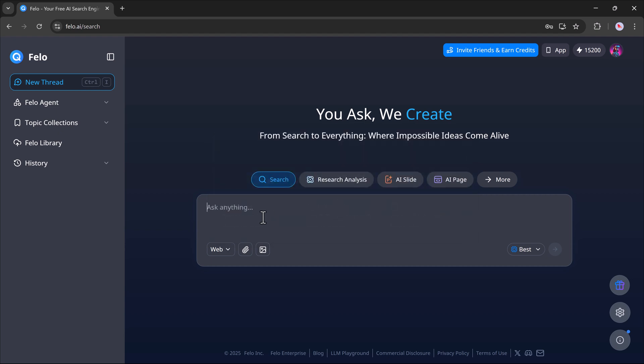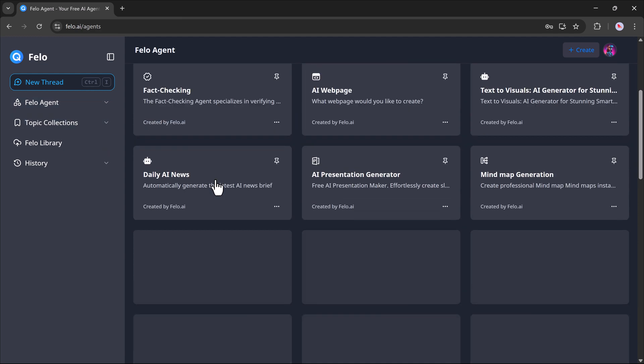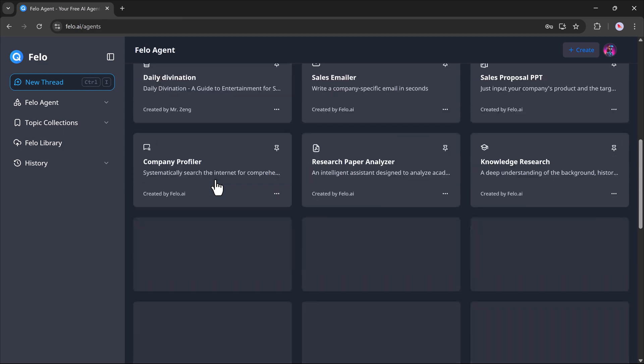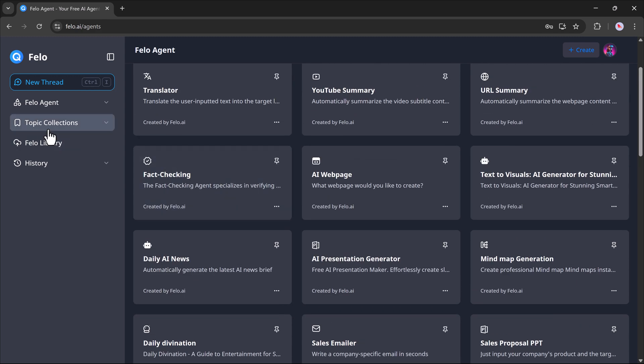On the left side of the dashboard, there are even more powerful tools under the Felo Agents section. Here, you'll find tools like translator, YouTube summary, URL summary, AI webpage generator, AI mind map creator, AI presentation generator, and many others.